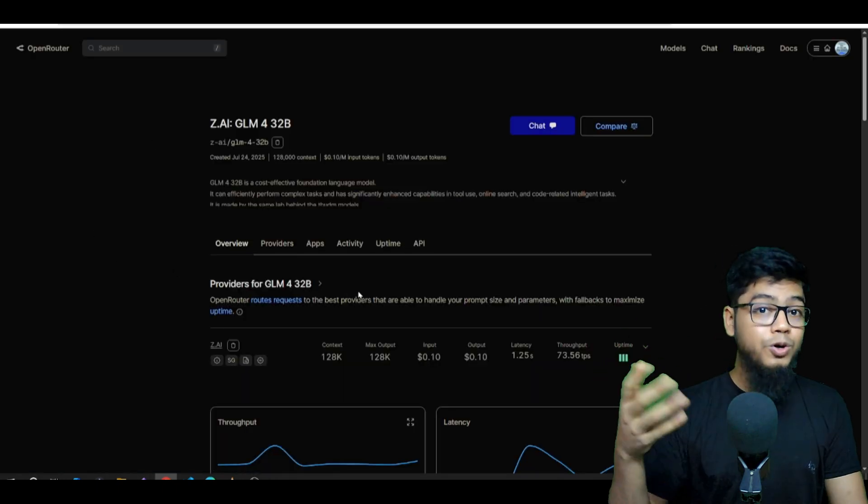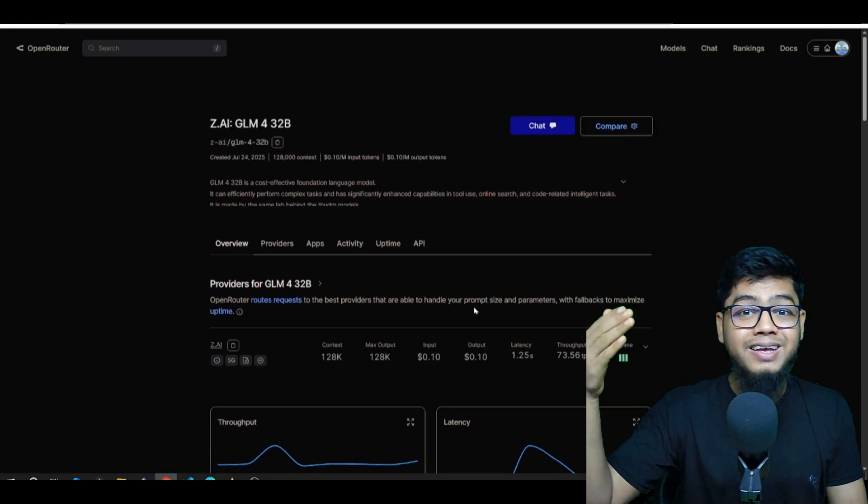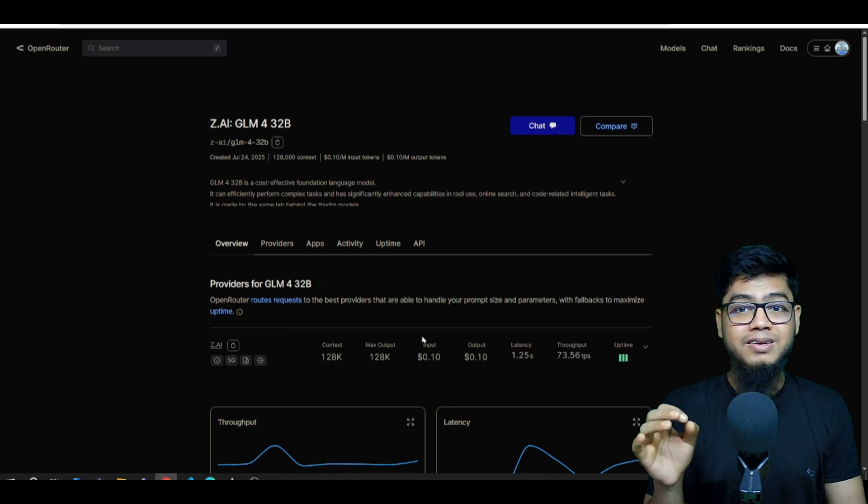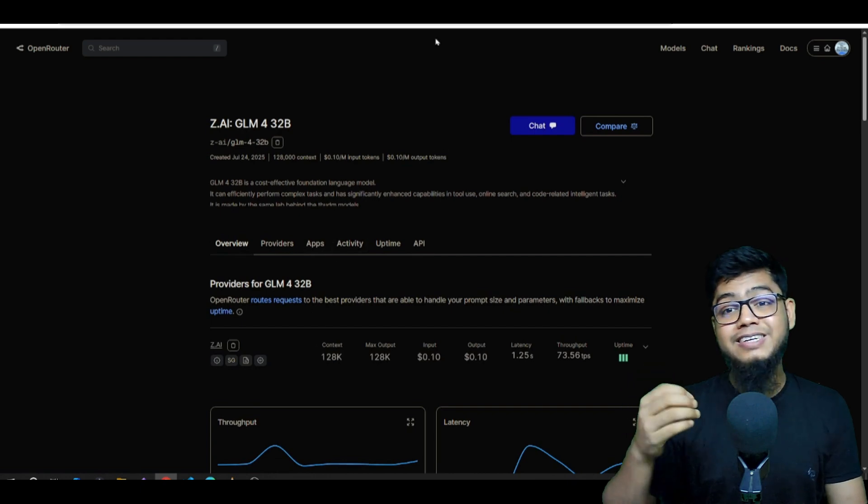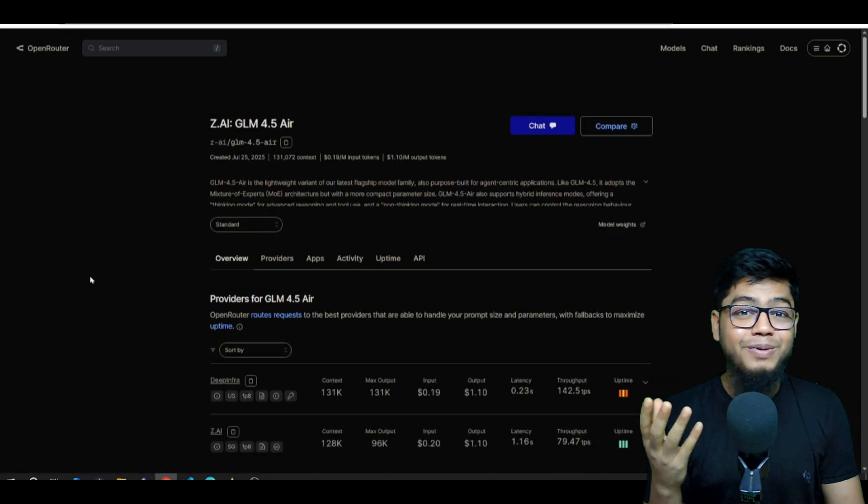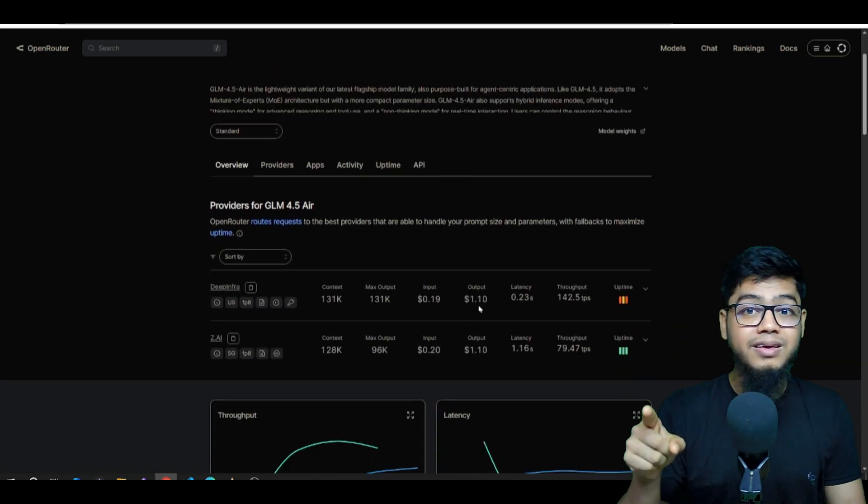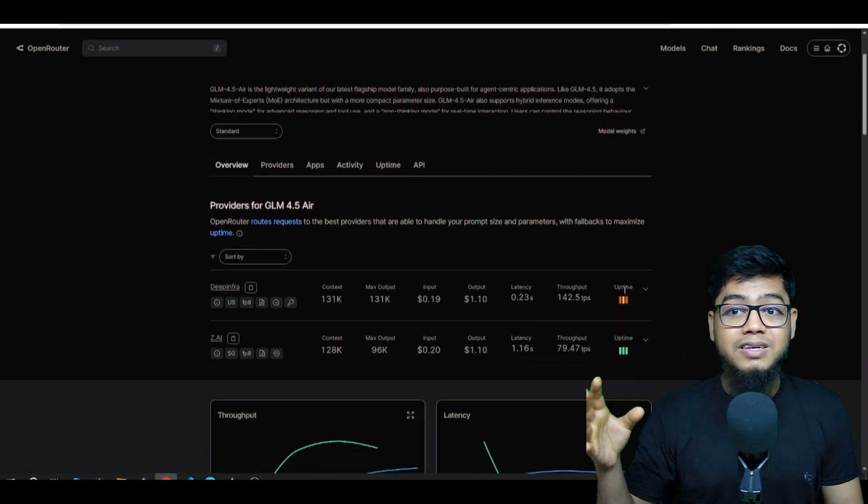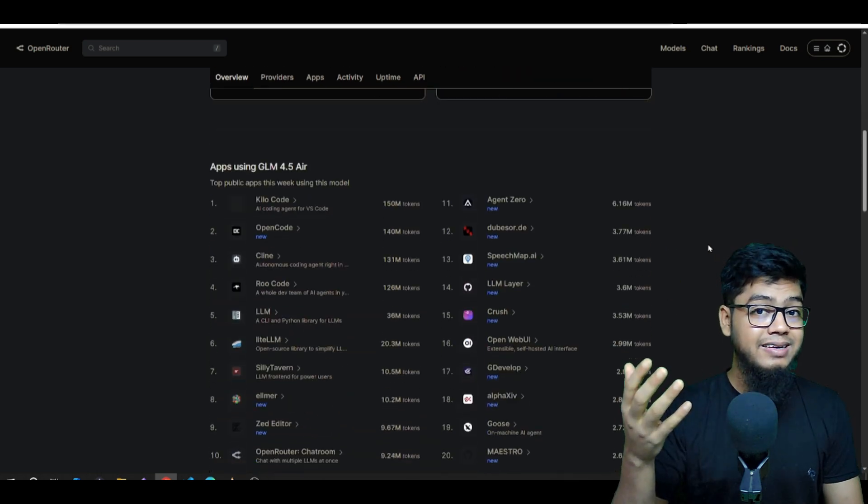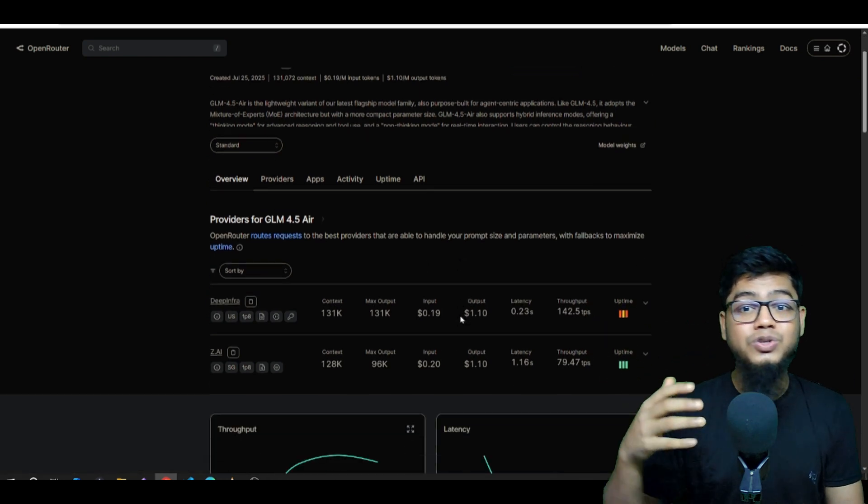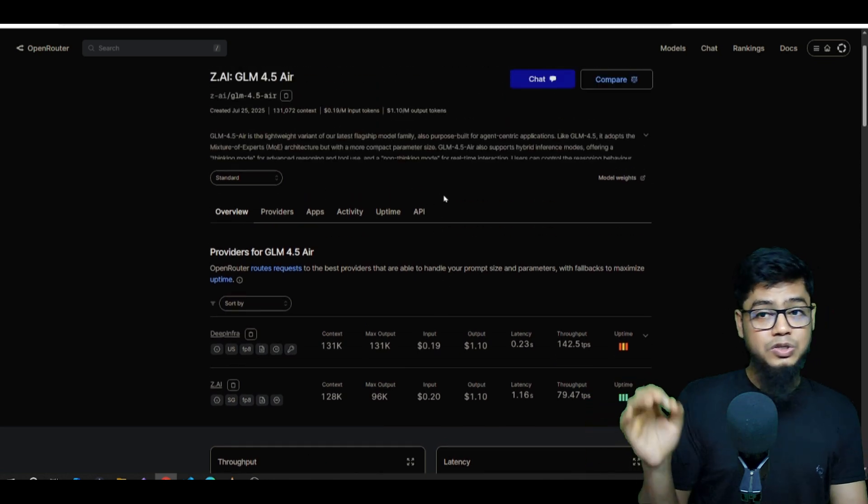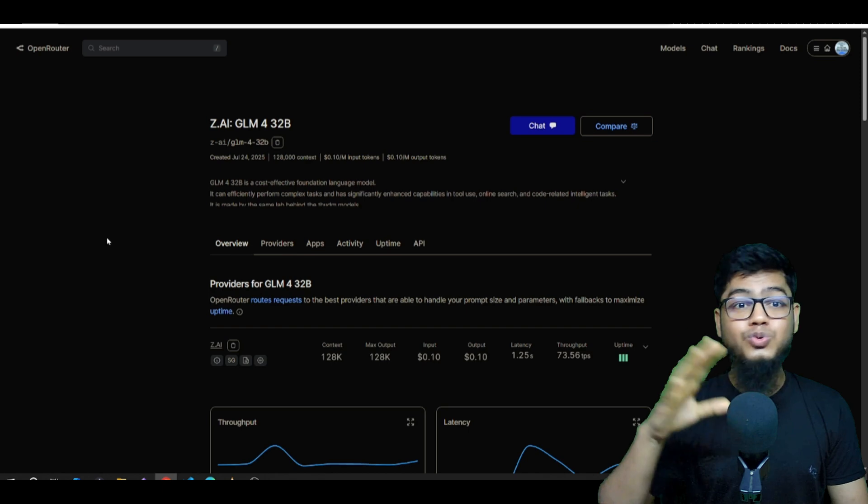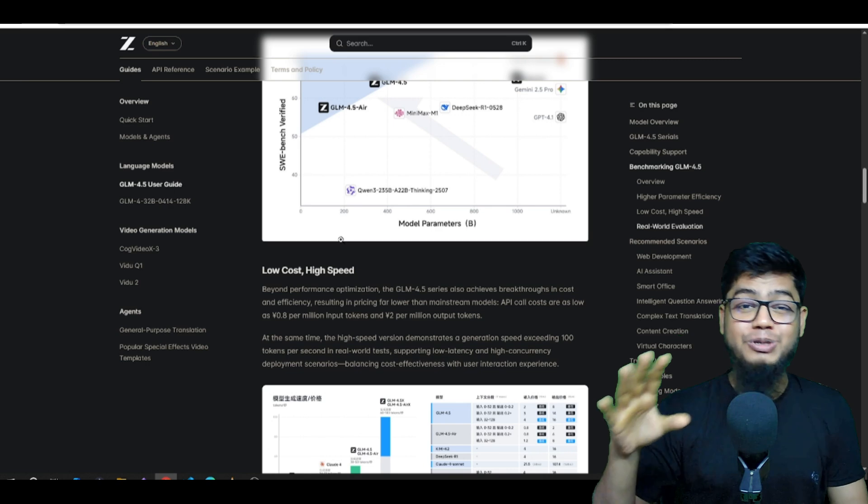Let's talk pricing and speed, because this is mind-blowing. On the official Chinese API, $0.11 per million input tokens and $0.28 per million output tokens. That's cheaper than DeepSeek, cheaper than Kimi, and way cheaper than Qwen. And the generation speed, over 100 tokens per second. Fast. One tip: if you use OpenRouter, it goes through the Singapore server, so it's a little pricier. $0.60 per million input, $2.20 per million output. Still super competitive.